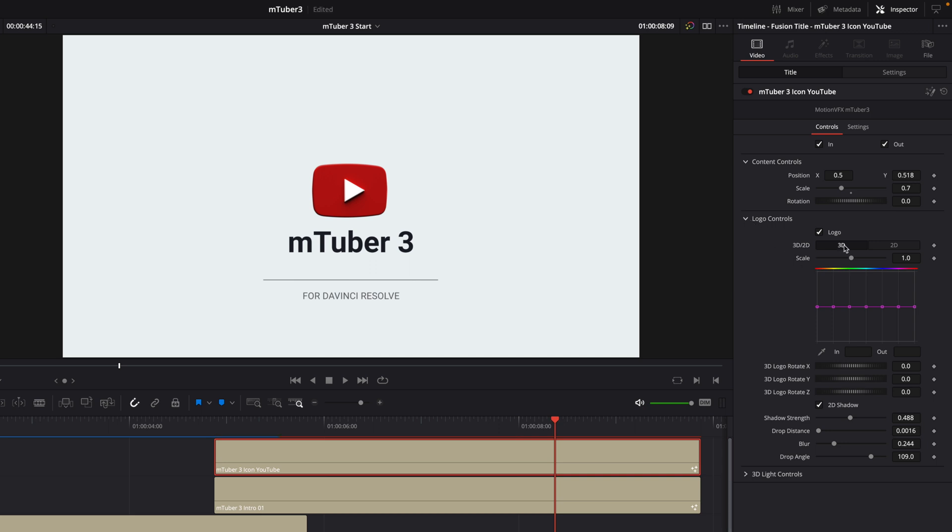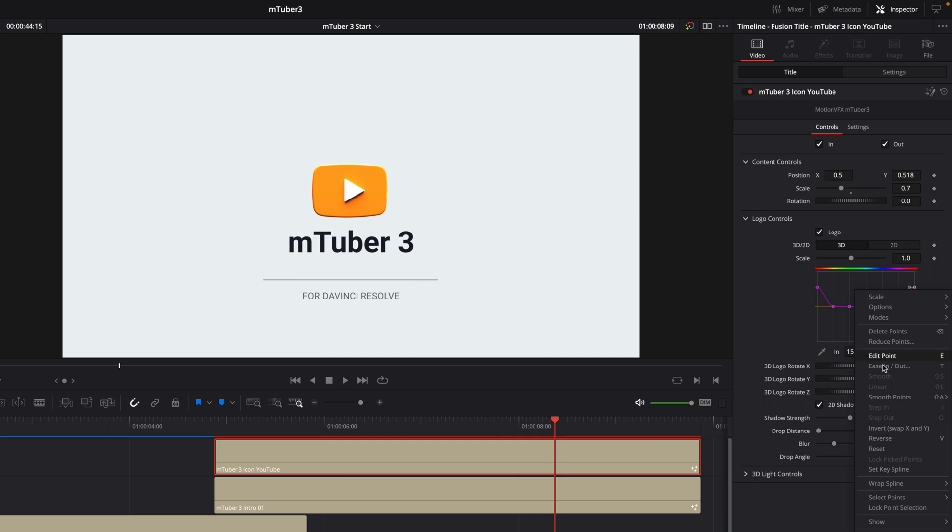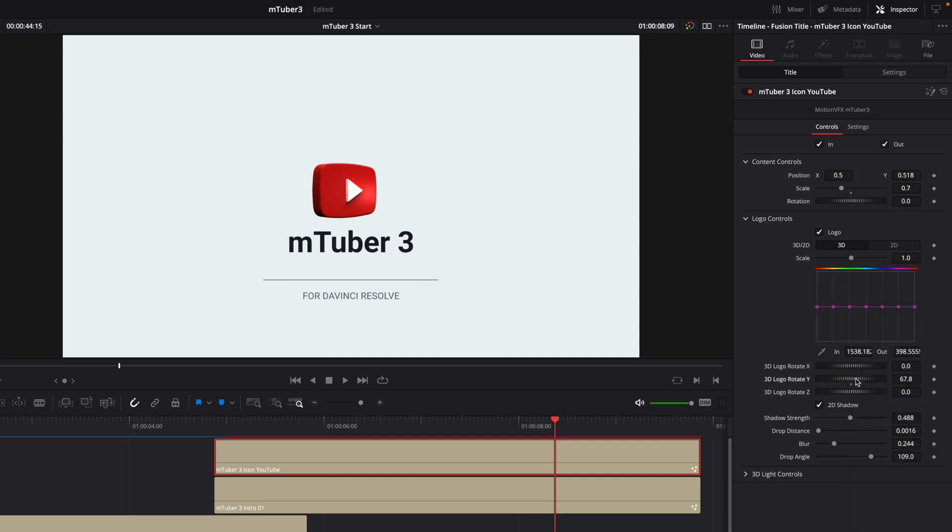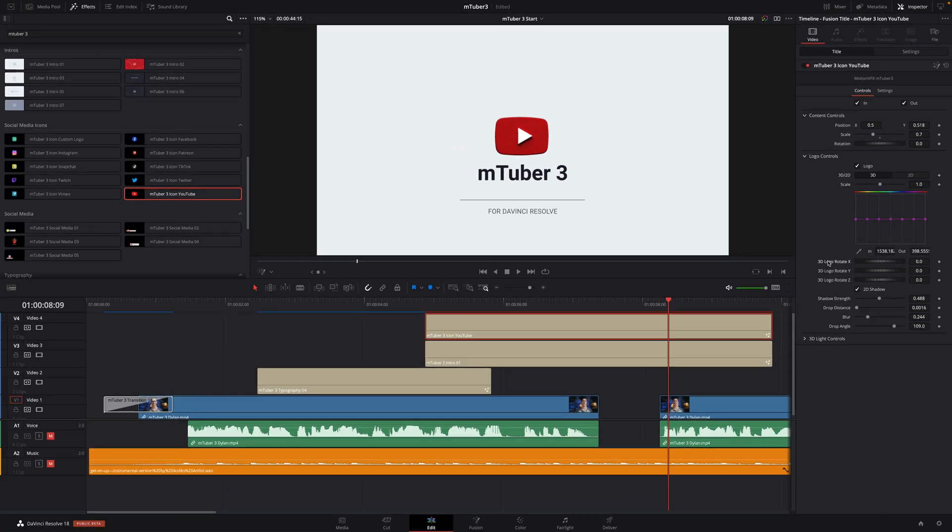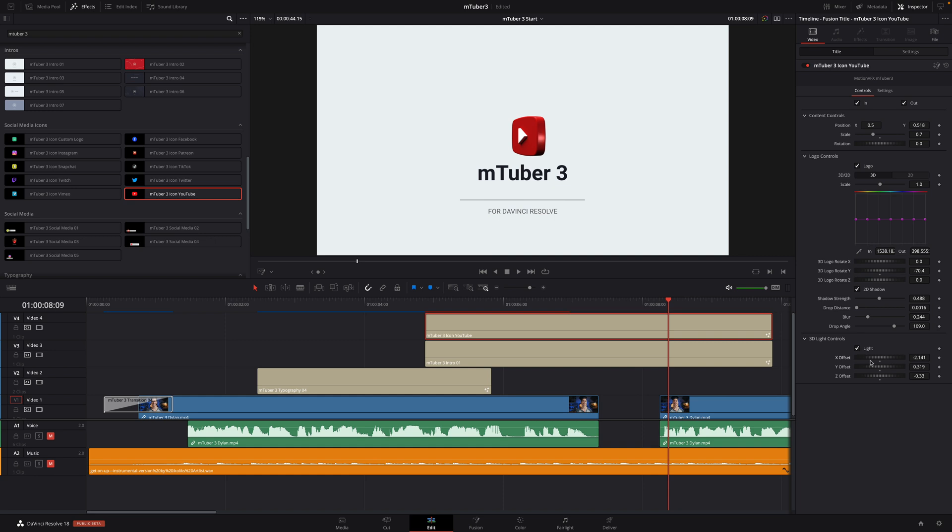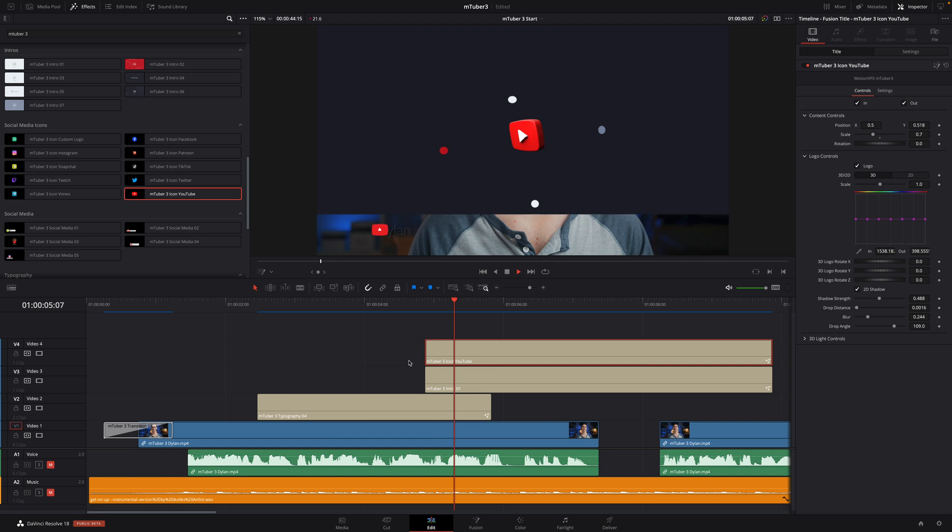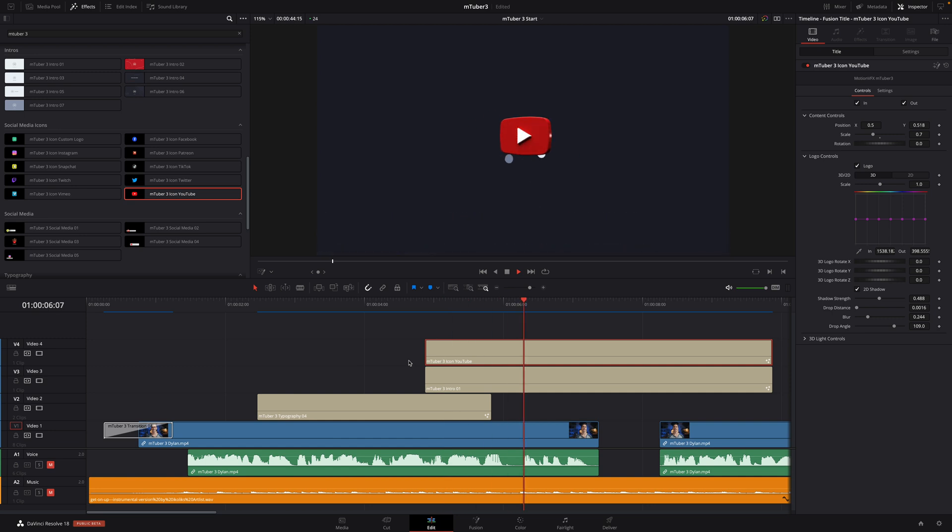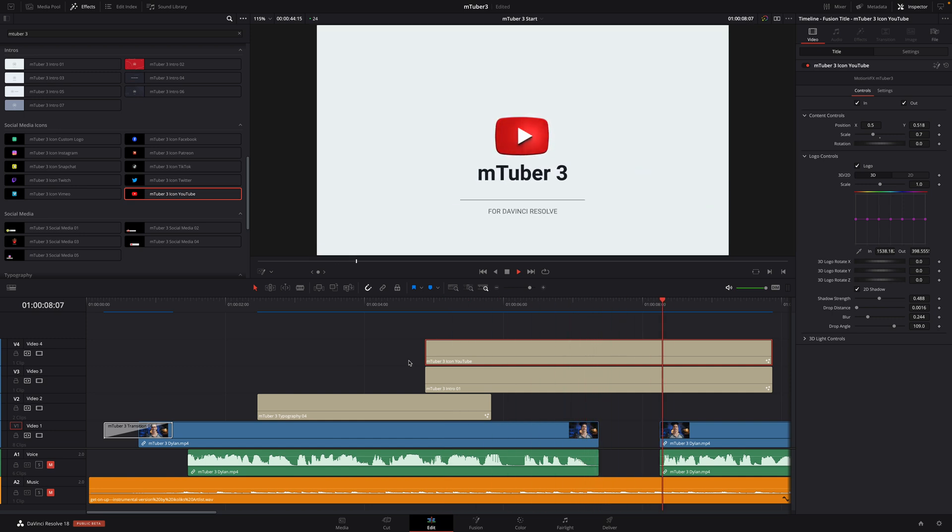I will quickly adjust the size and the position to match with my background title. For each 3D icon, you also have the option to switch to a 2D version if you prefer. You can adjust the color of the logo using the color control points. And as it is a real 3D object, you can adjust the X, Y, and Z position of the icon in 3D space. You can even adjust the light controls in the same 3D space. And with that, we are done with our customized 3D title animation.